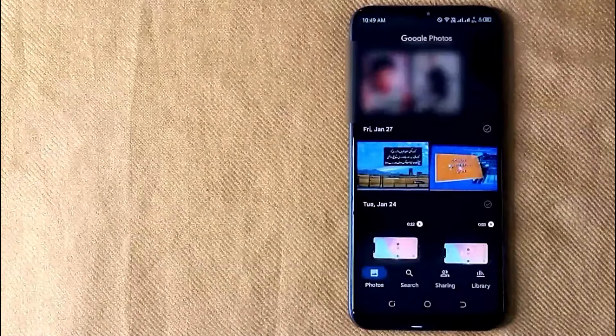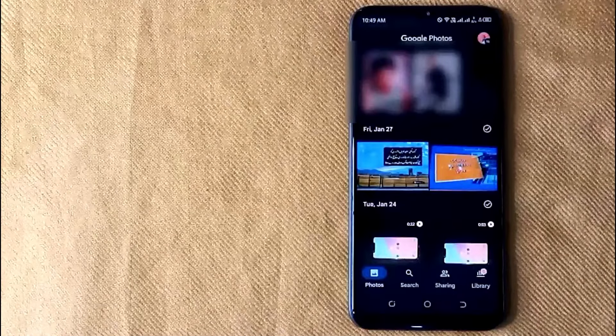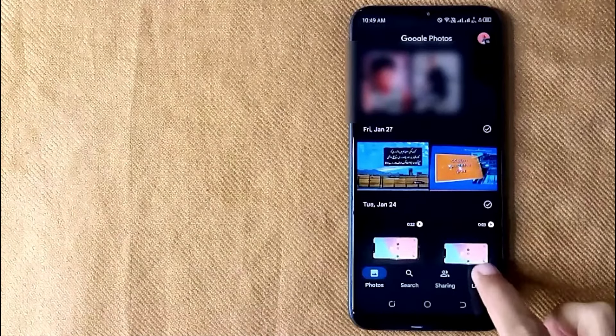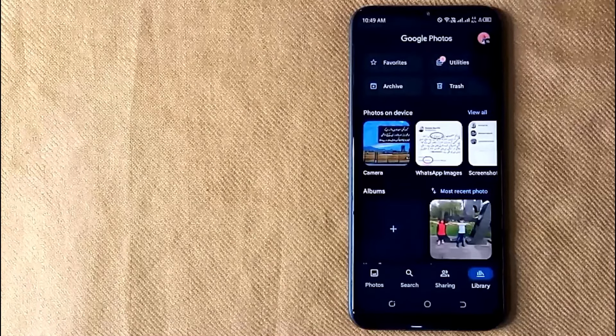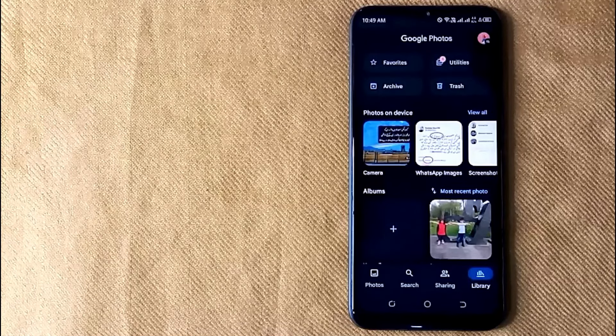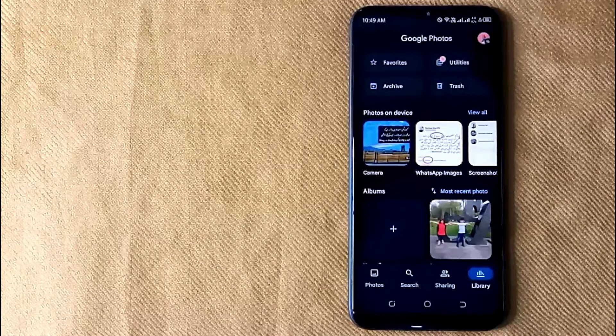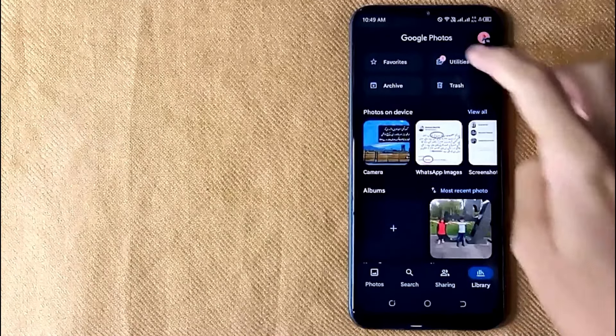Then click on the Library icon in the right bottom corner. Now in this new screen, click on Utilities.